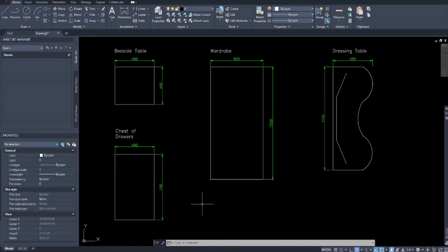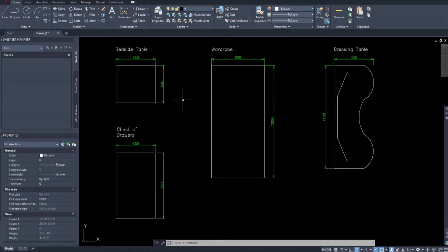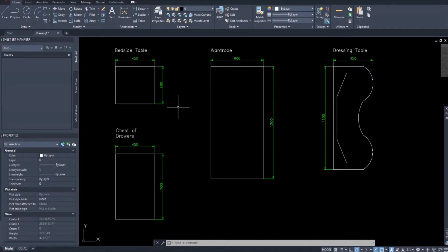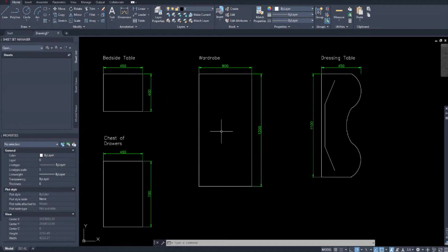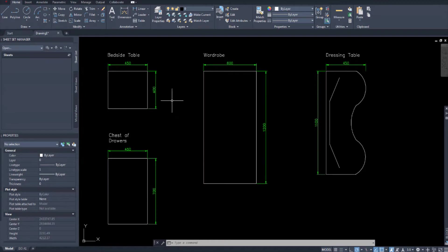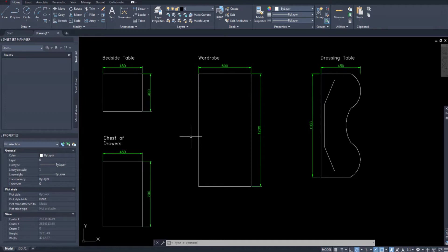So that you don't have to waste your time watching me draw rectangles, here I'm showing you what the items are. The first is a bedside table at 450 by 400 millimeters. The second is a chest of drawers at 450 by 700 millimeters, and the third is a wardrobe at 600 by 1200 millimeters. Remember the measurements are the metric standard, so it's good to use these in a plan.